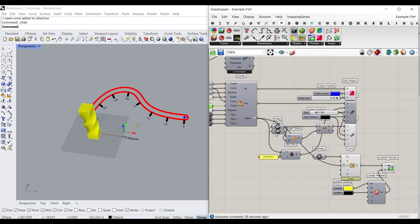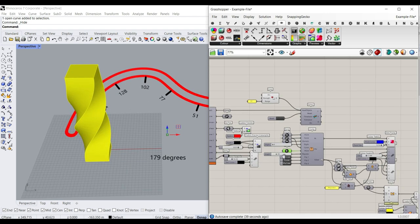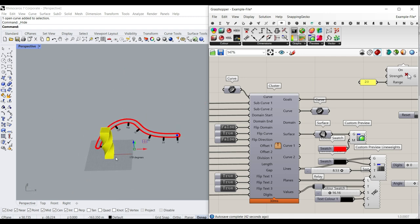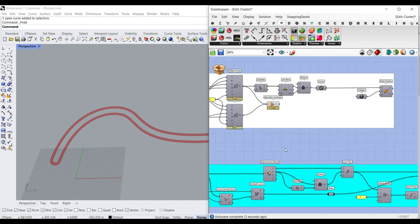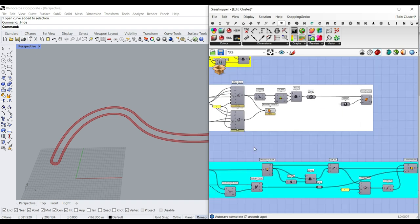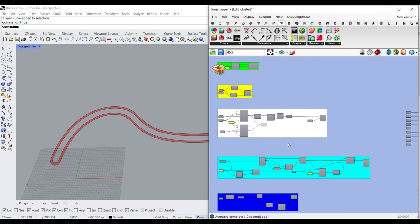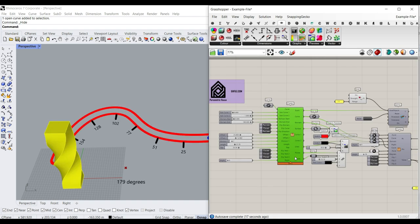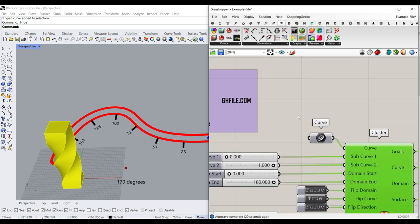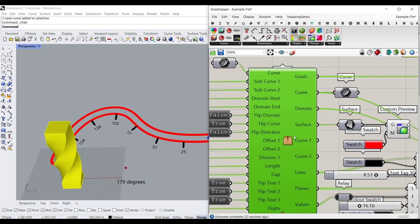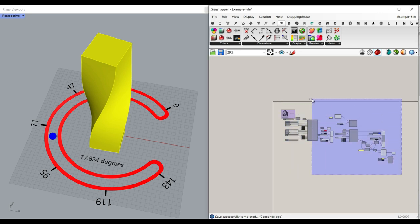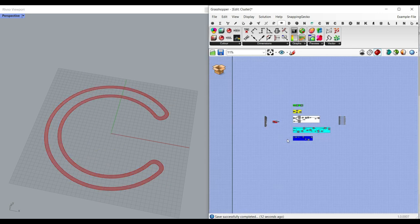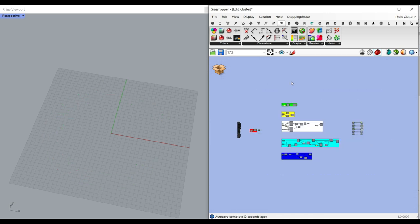That's all of the example file. But let me show you step by step what's happening in the cluster. For those who want to learn Grasshopper, if you double-click the cluster, you can see that I have made it step by step. For those who want to learn more about the components and how Grasshopper works, just simply watch the video till the end. Remember that you can download this from our website at ghfile.com. Let's get started and take a look at the steps I've taken to produce the final results.